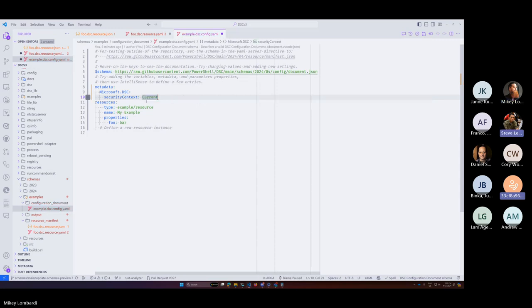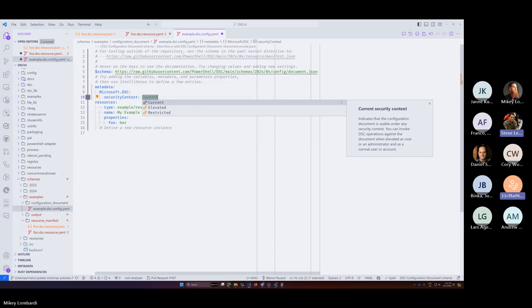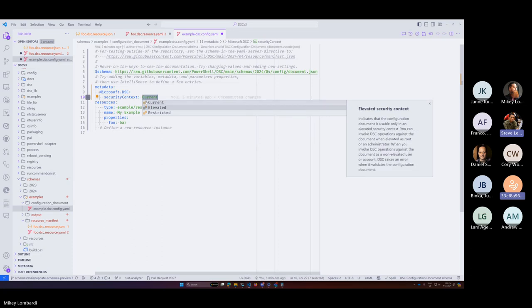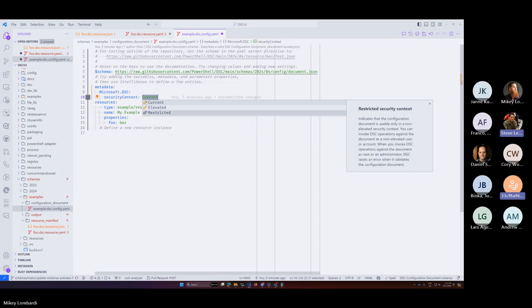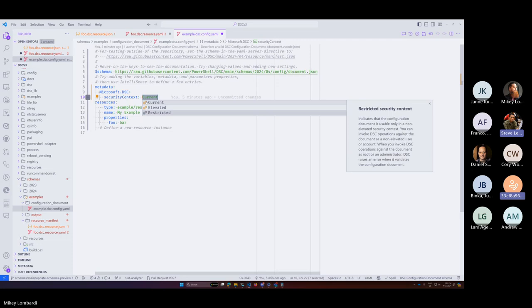Steve explains the security context data values: 'current' just means allow for whoever is currently running. The more interesting ones are 'elevated' and 'restricted', and this works across both Windows and non-Windows. 'Elevated' means if you're not running as admin or root, it will complain and not run the configuration because it requires it. Conversely, if you set it to 'restricted' and you are elevated or root, it will also complain. In the future we could allow a downgrade to start a new process if restricted is required and you're admin - that depends on customer feedback.